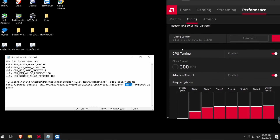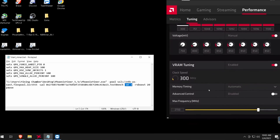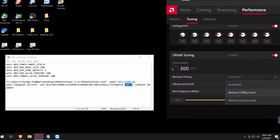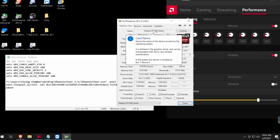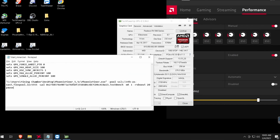If you check in Radeon Settings you'll notice memory timing level one and level two. In Phoenix Miner they have option number one and option number two. If you do option one or two it will automatically change the memory timings in your Radeon Settings. Since the RX 580 I have has Hynix memory, I'll be running memory timings number two. I'm going to remove both commands first so you can see the baseline hashrate.